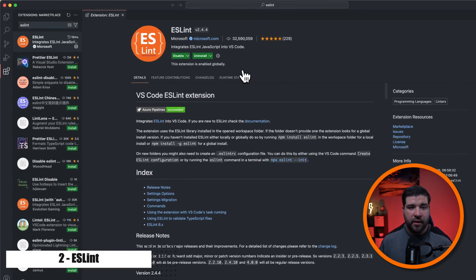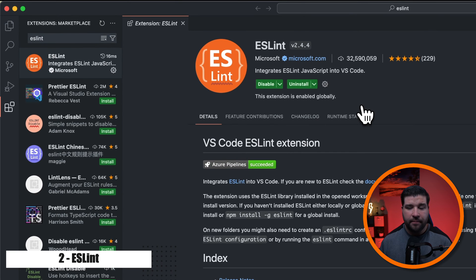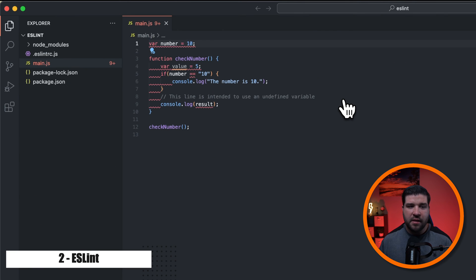The second plugin is called ESLint. It's a tool to help you find errors in your JavaScript code. So back in VS Code, we can see that I've installed the ESLint plugin, and I've just created a sample project here to help demonstrate this plugin.